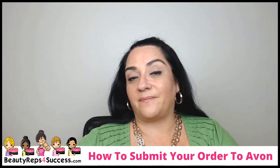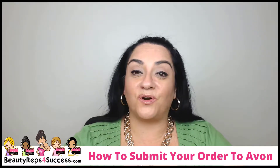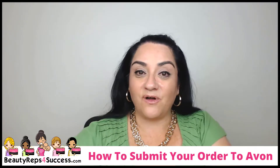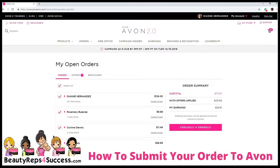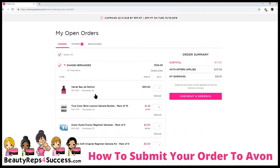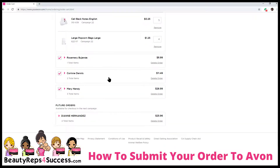So let's go over to our browser, and now we're back into our back office, our Avon 2.0 over at youravon.com, and we have our four orders. We have our personal order, and if you click the little triangle here, it'll break it down, it'll collapse, and you'll see all your items that you ordered.